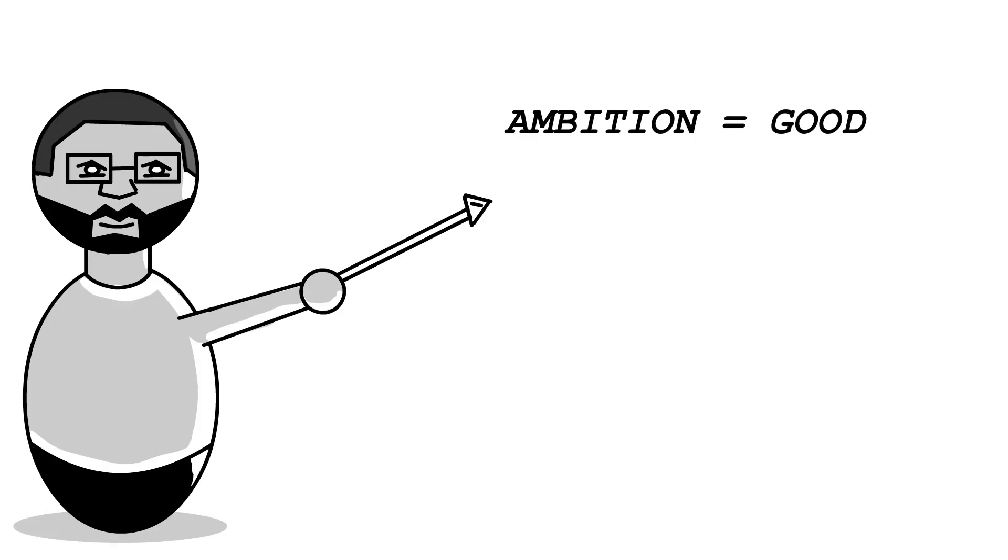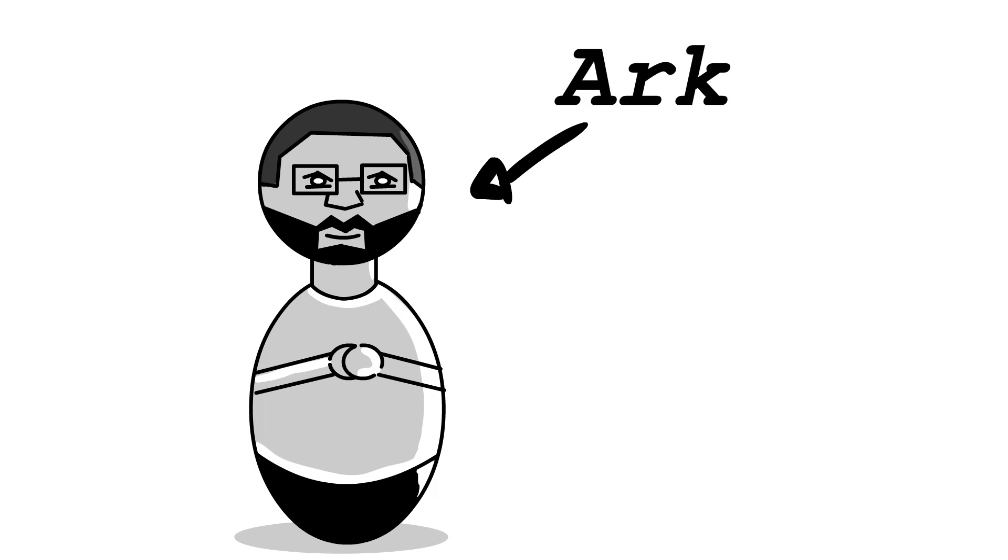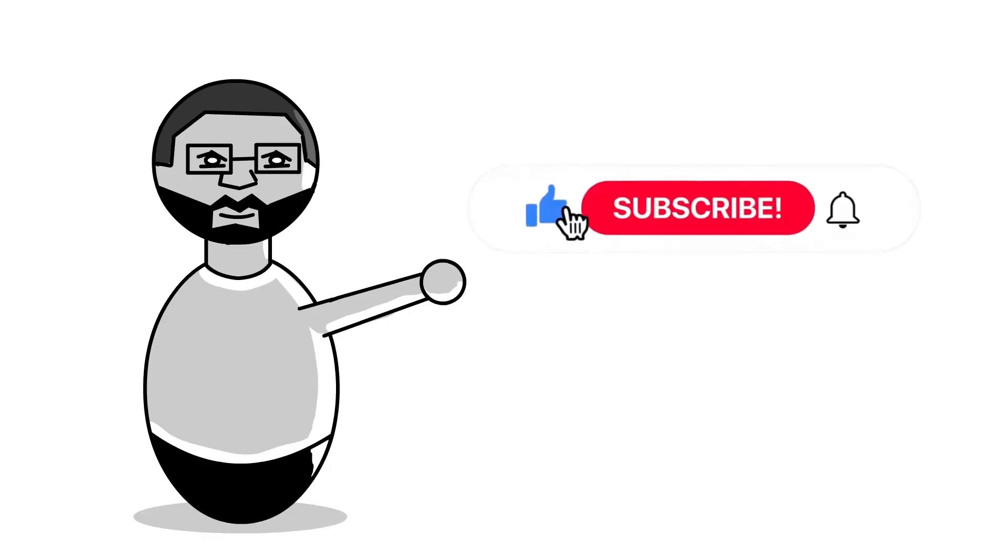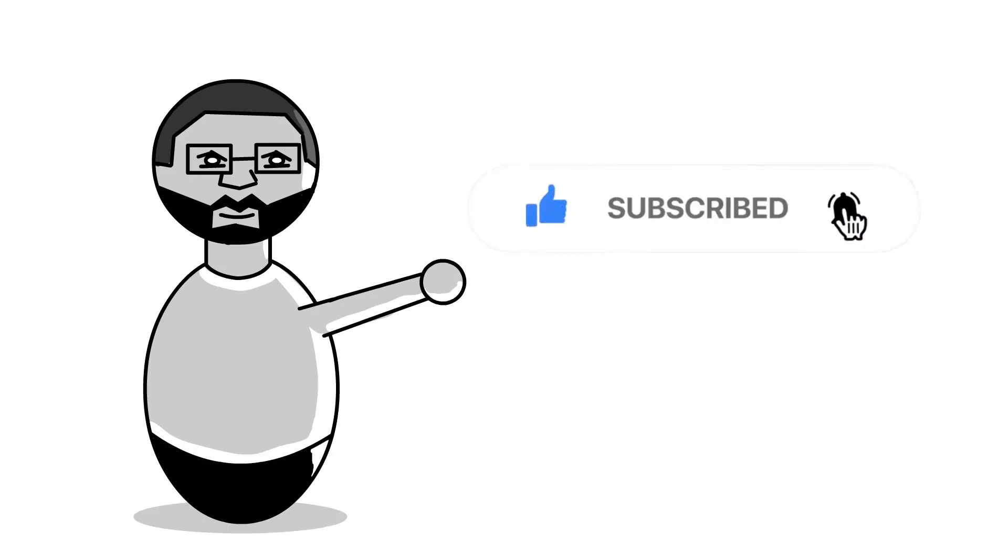Ambition can be a good thing. Greed is not. This is StoryArcs. I'm Art. Don't forget to like and subscribe. We appreciate your support.